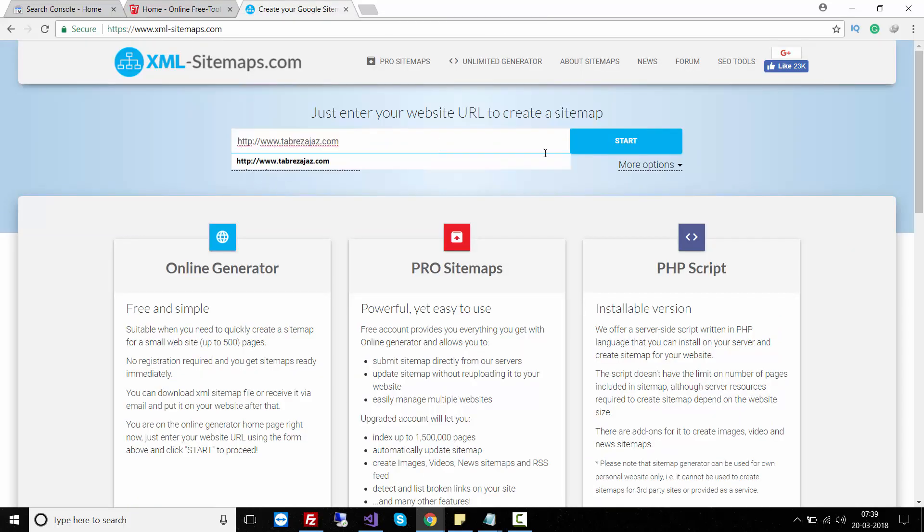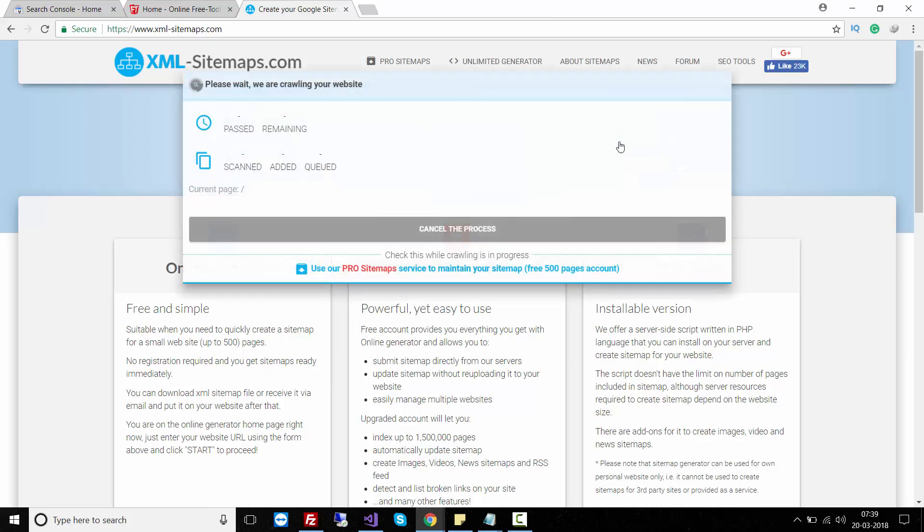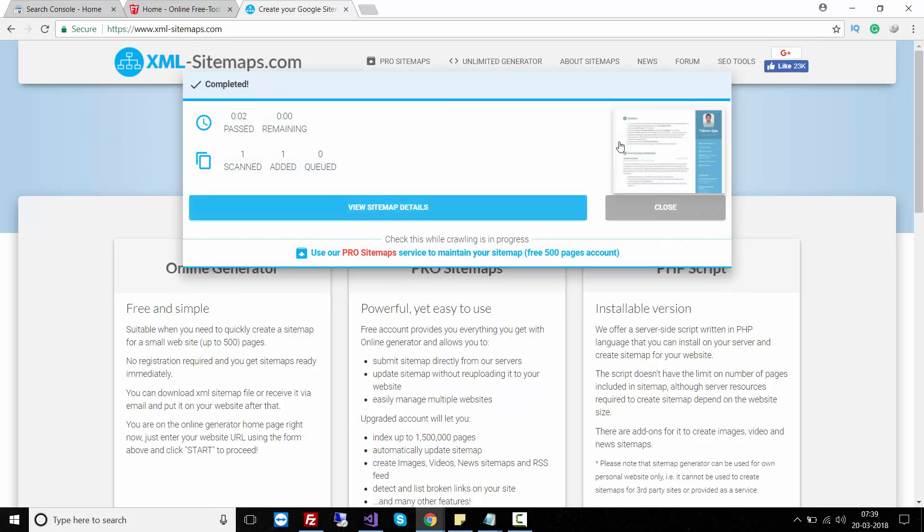I entered http://www.thabris.com. I created a sitemap for this website manually, but you can use this free website tool to create your XML sitemap. After entering the URL, click on Start. It will take a few seconds to create your sitemap.xml.